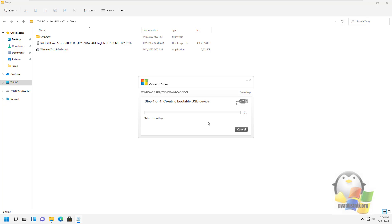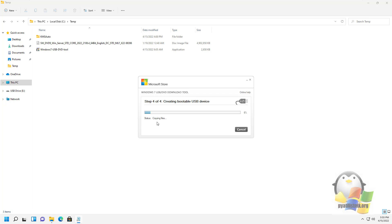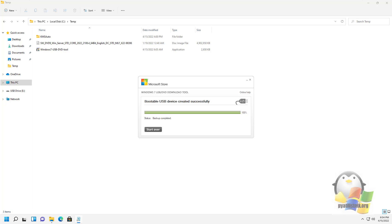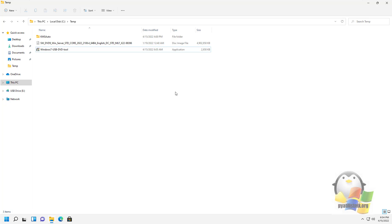Mine is empty. This will start formatting and copying the contents of the ISO file. The process itself may take several minutes. That's all, the bootable flash drive is ready.